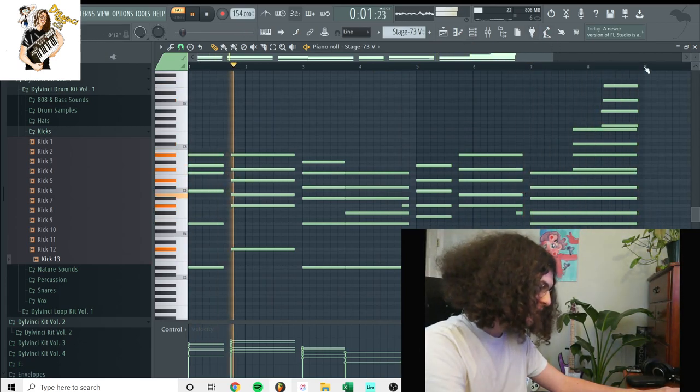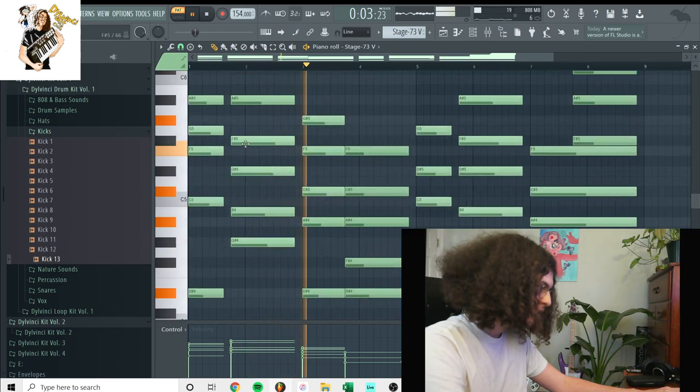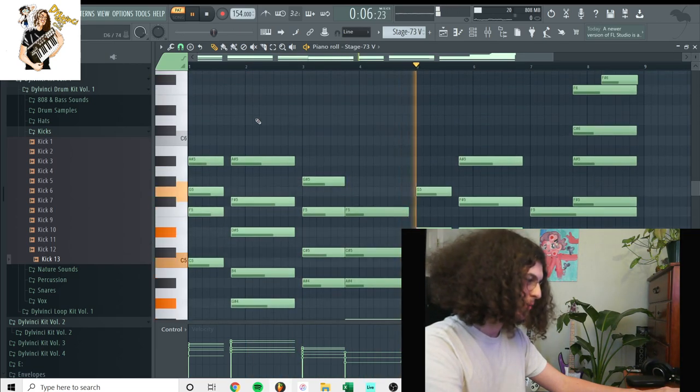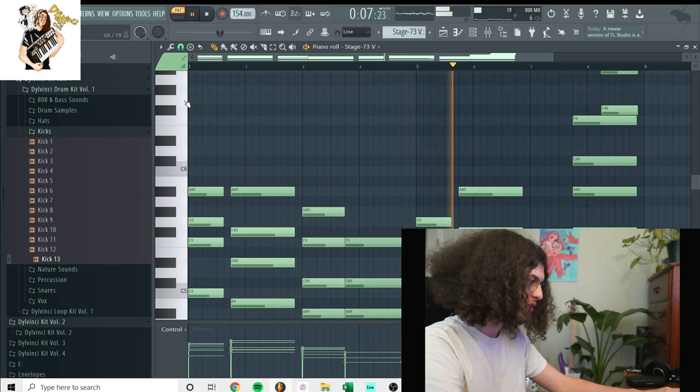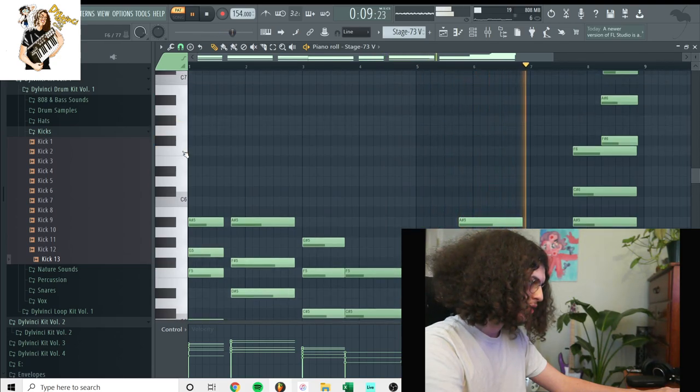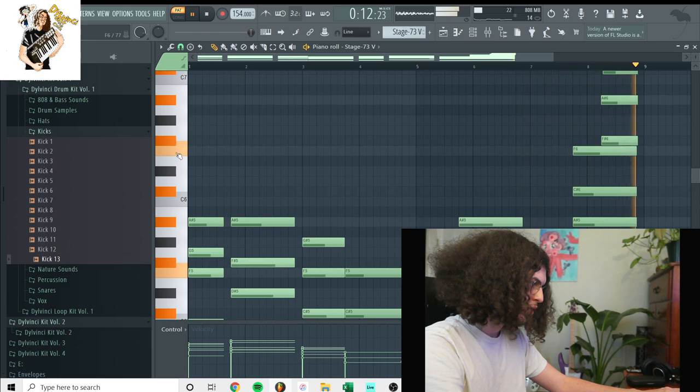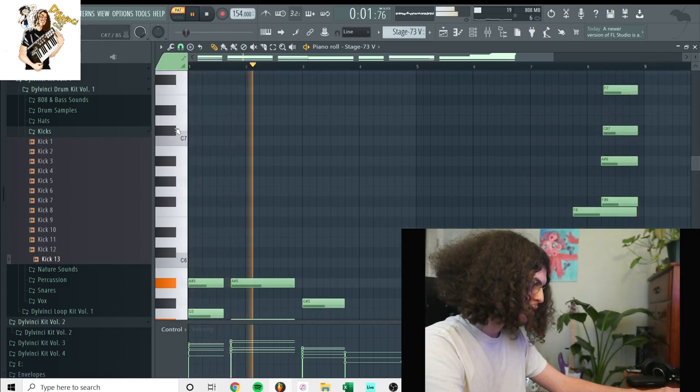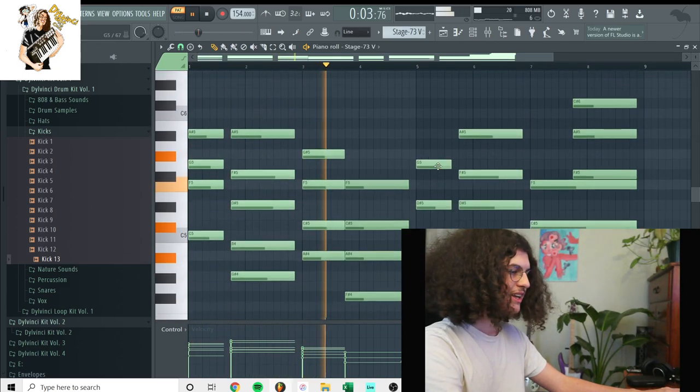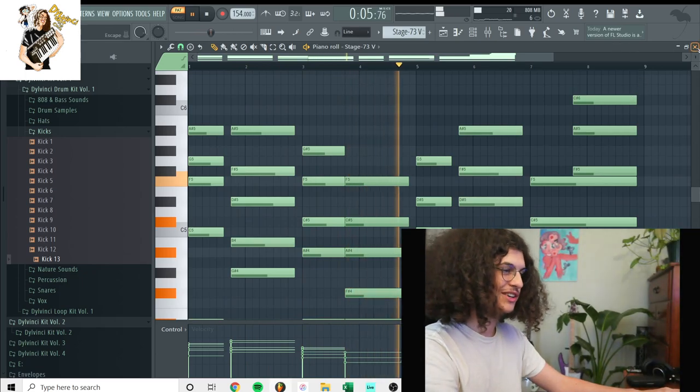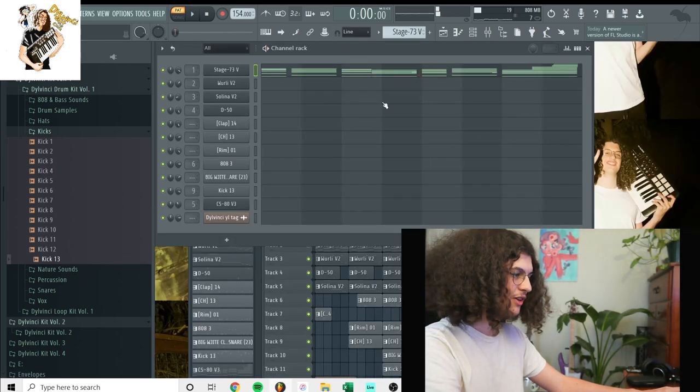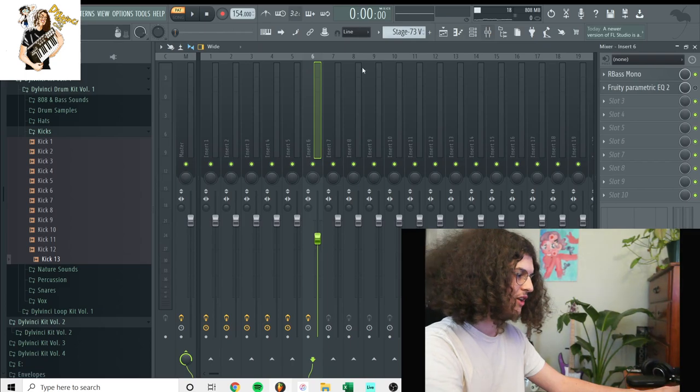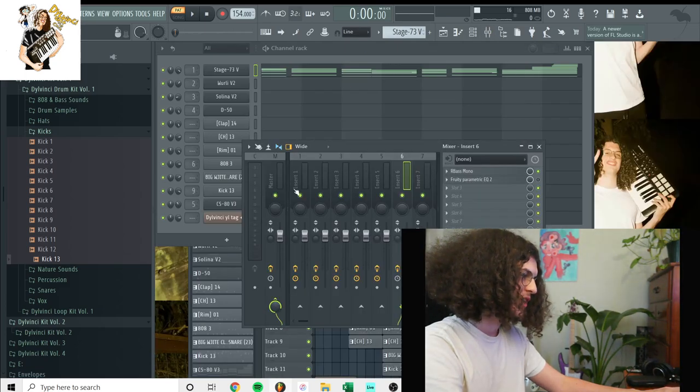It looks like I was playing in C minor, I believe. Okay yeah, it looks like this beat's actually in A sharp minor. Okay, so yeah, so those are the chords I had on the electric piano.